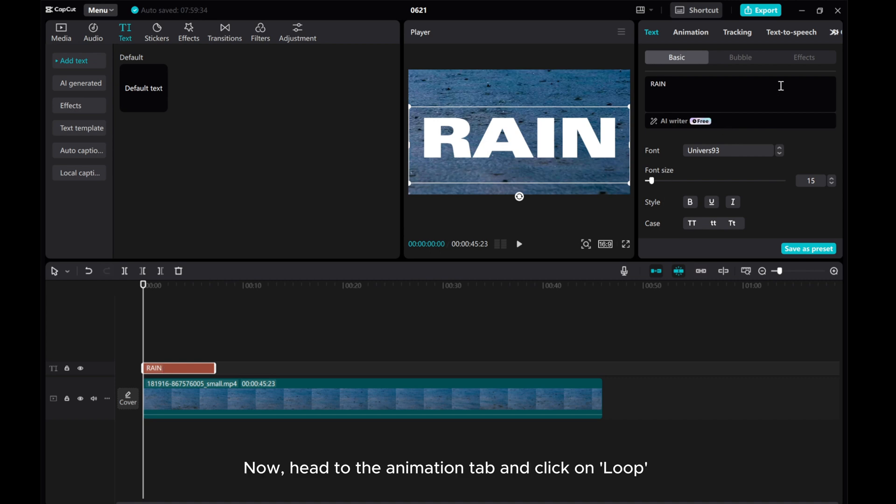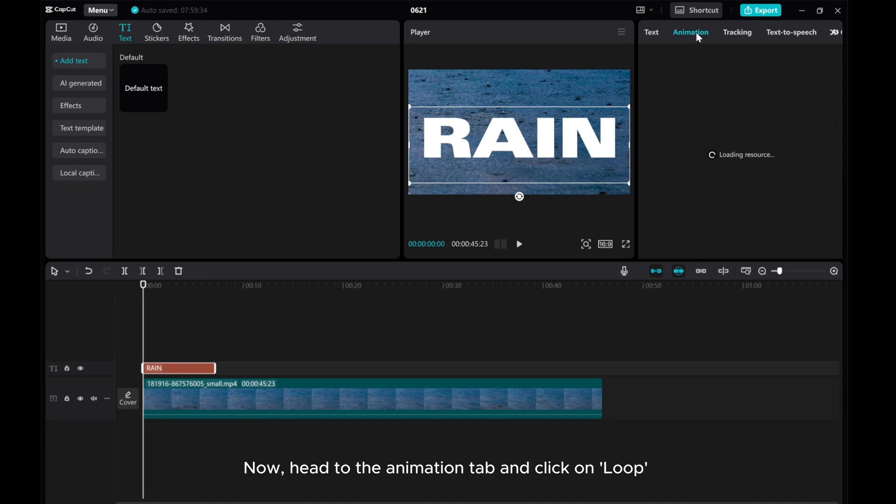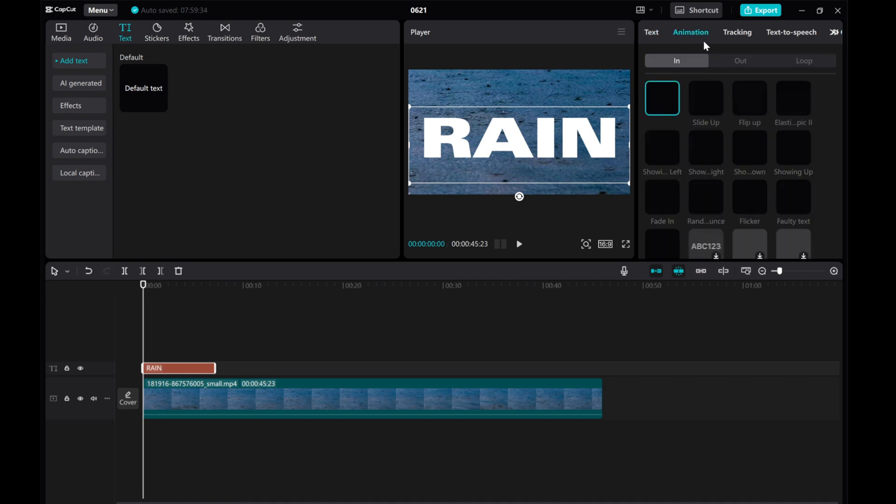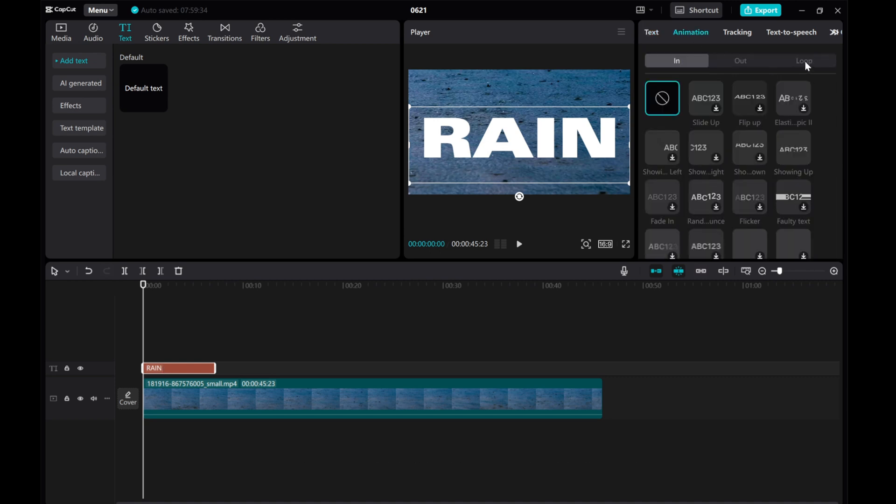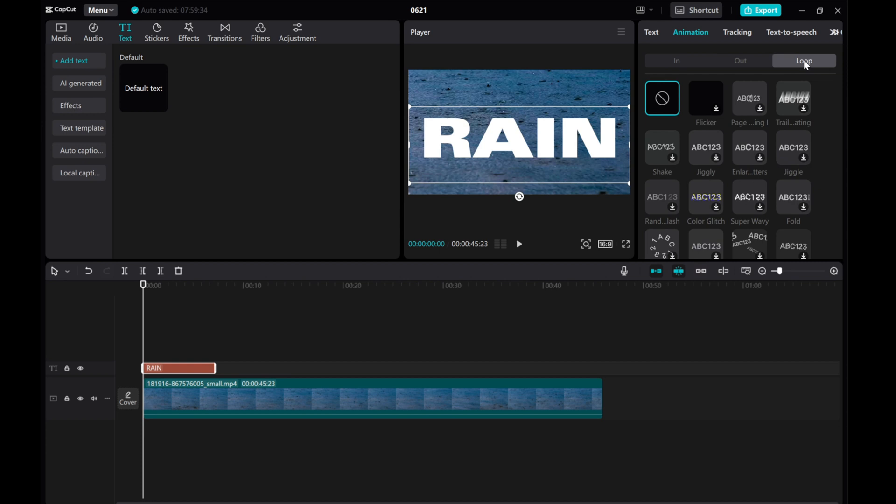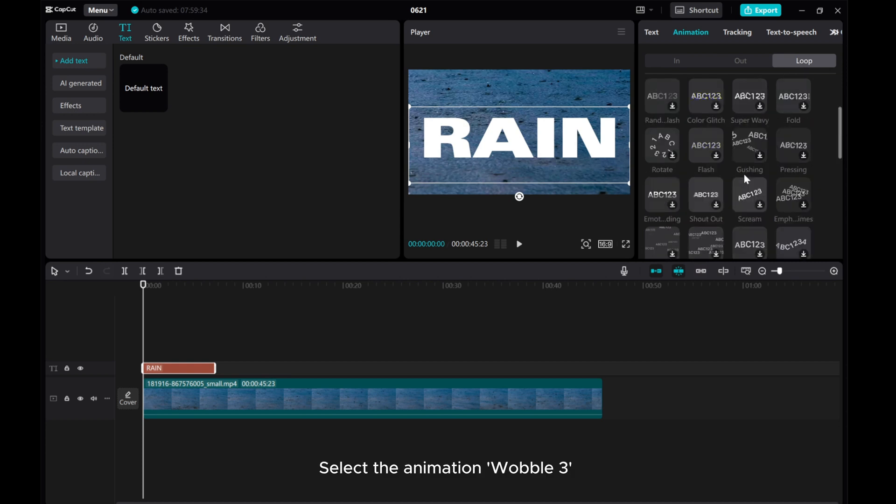Now, head to the Animation tab and click on Loop. Select the Animation Wobble 3.